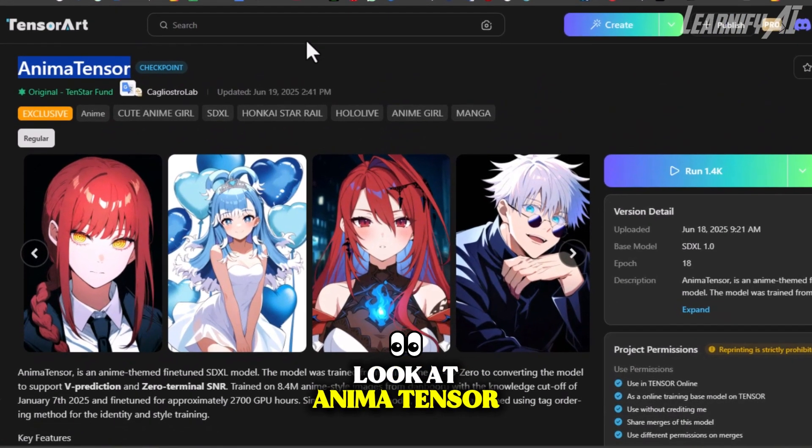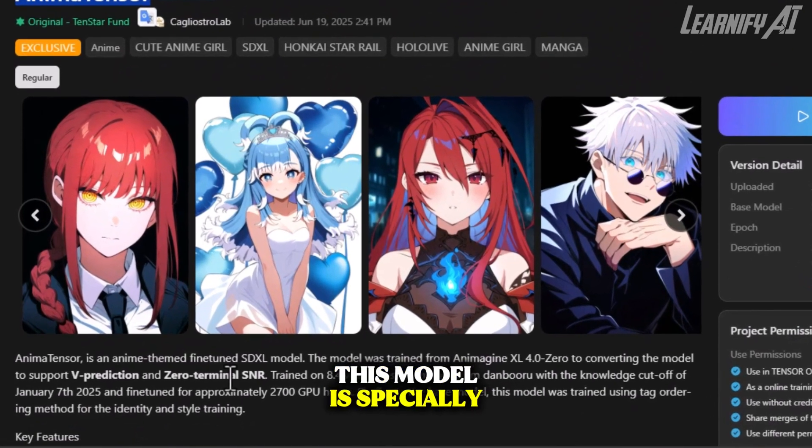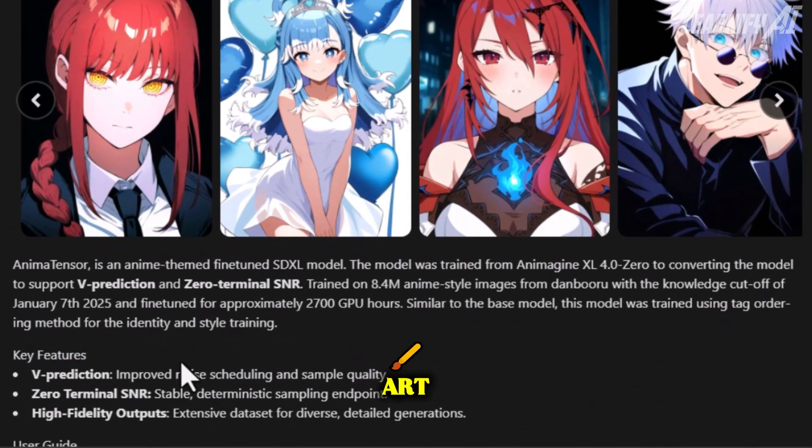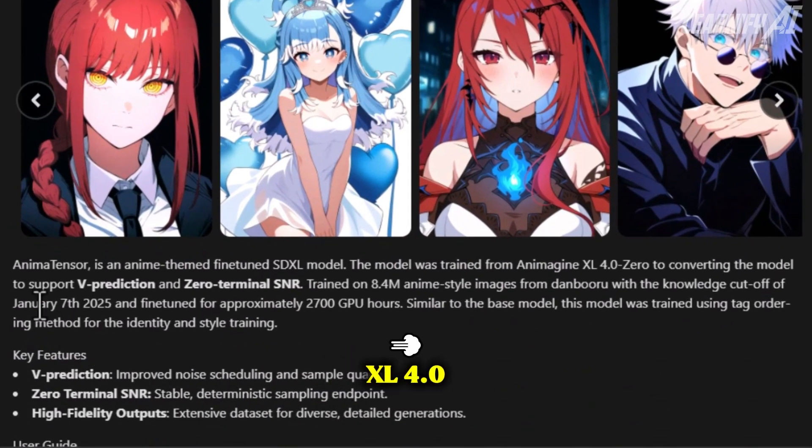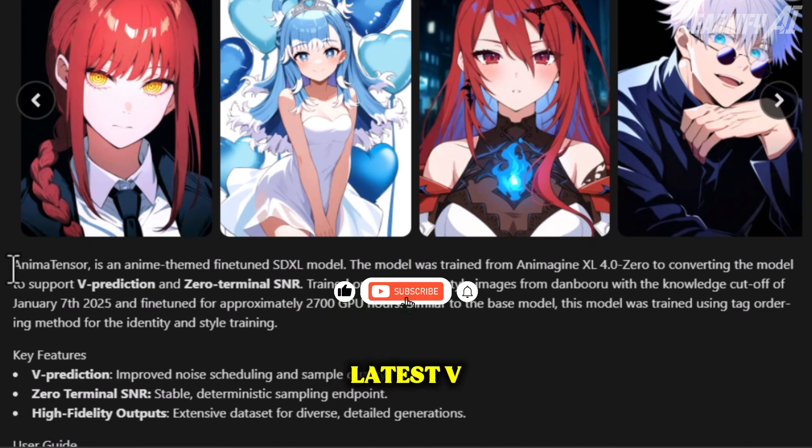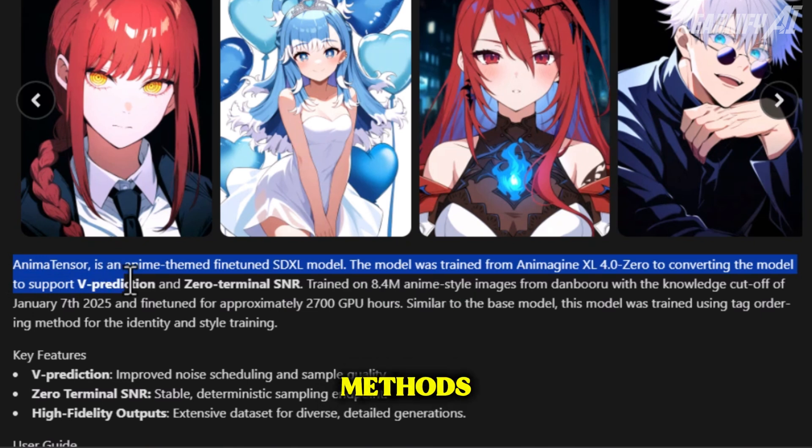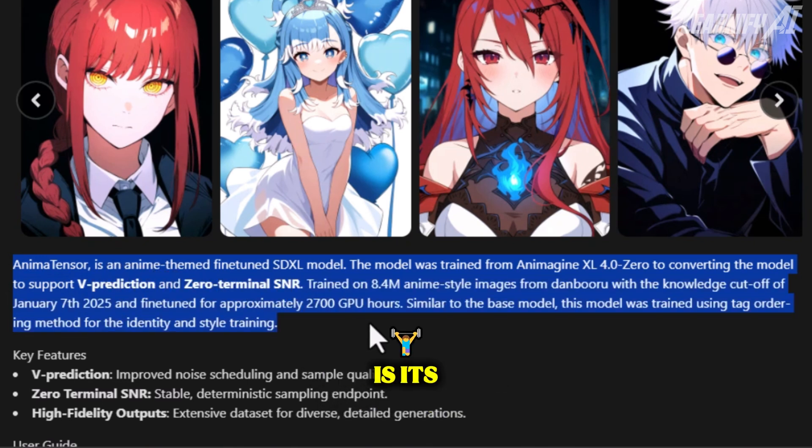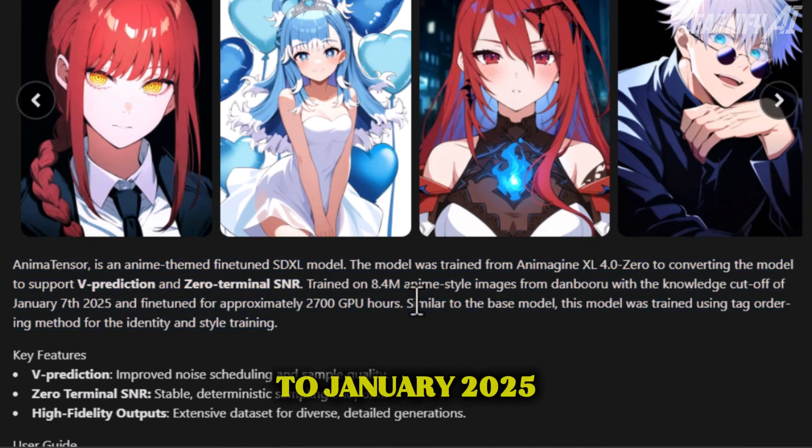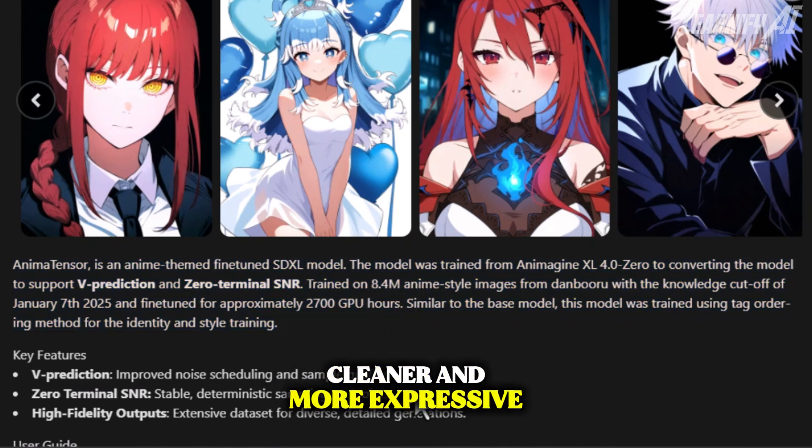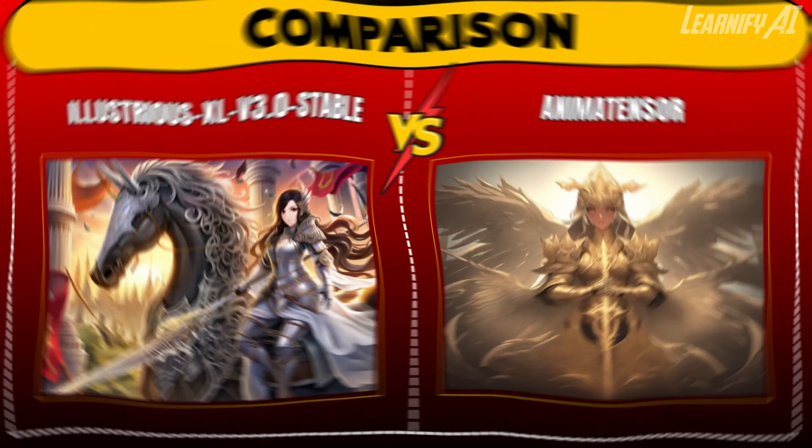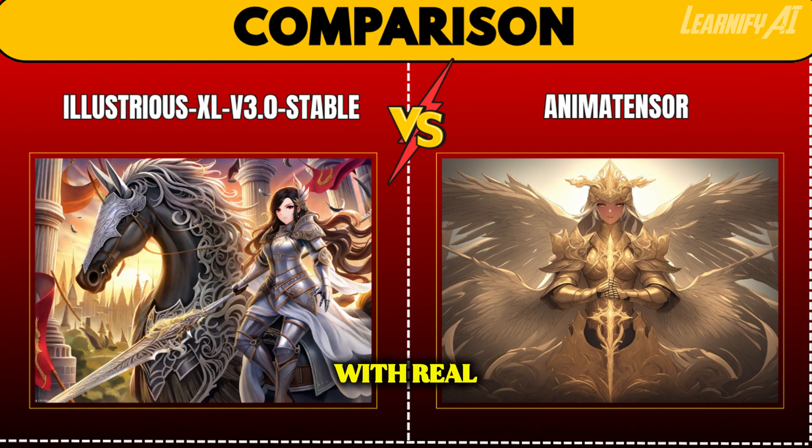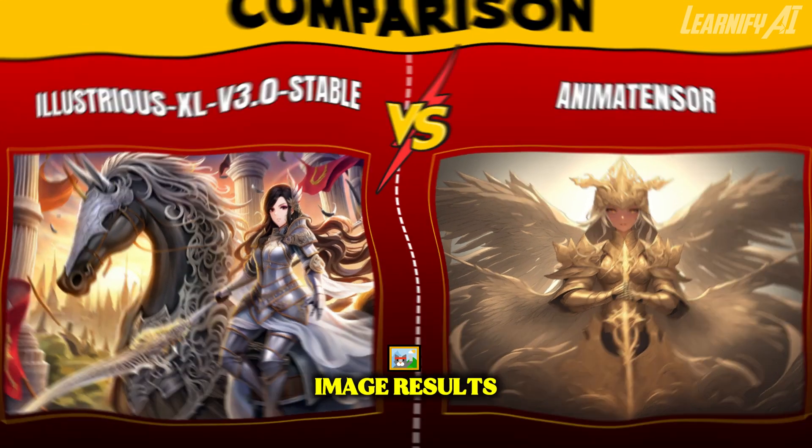Now let's look at AnimaTensor. This model is specially made for anime-style art. It's based on Animagen XL 4.0 and trained using the latest V prediction and zero-terminal SNR methods. What makes it unique is its training set: over 8 million anime images all the way up to January 2025. This means sharper, cleaner, and more expressive anime visuals.